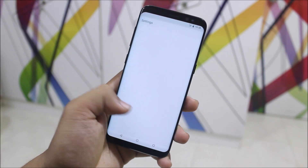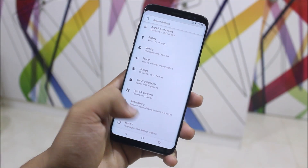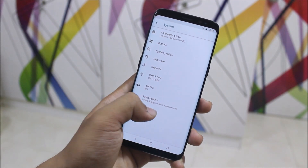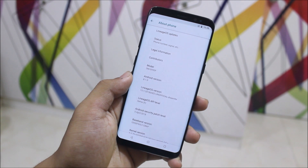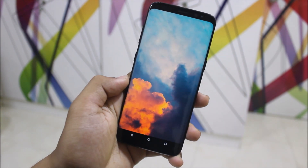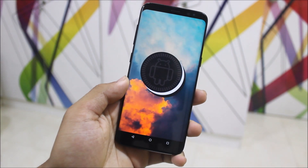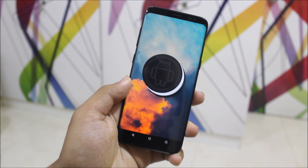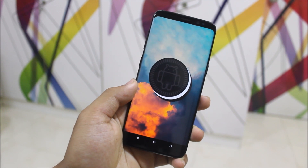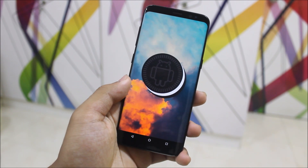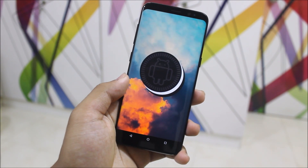Hey guys, in this video we are going to take a look at the Lineage OS 15.1 first look on our Galaxy S, running Android 8.1 Oreo. Finally we have Android 8.1 Oreo for our Galaxy S, so we're not wasting any time.